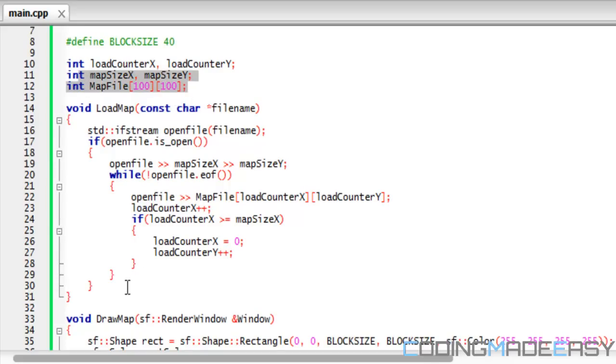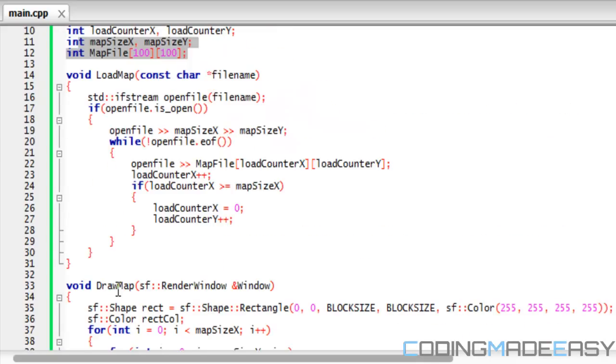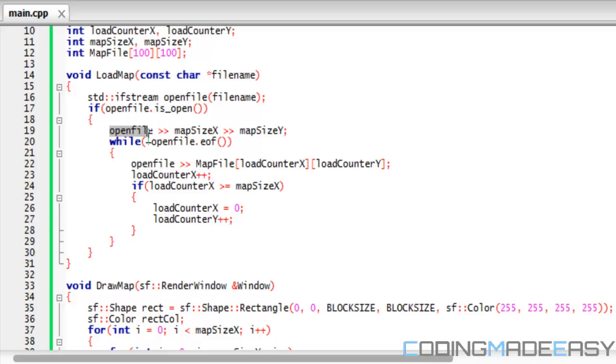There's two new functions that we have: a loadMap function and drawMap function. In our loadMap function, if you guys don't know the basics of loading files, you should learn about file stream. We're using fstream to open up the file name that we specify. We check if the file is open, and if it is, we use openFile to get the mapSizeX and mapSizeY.